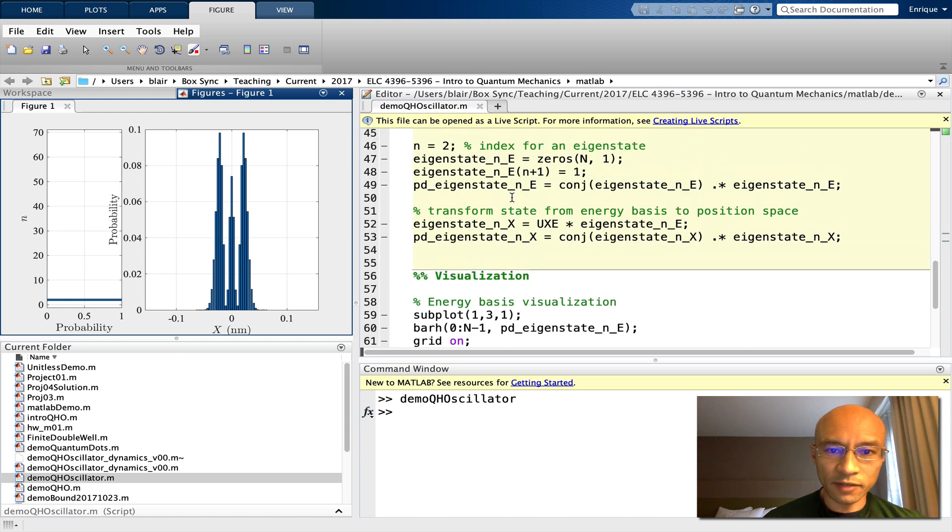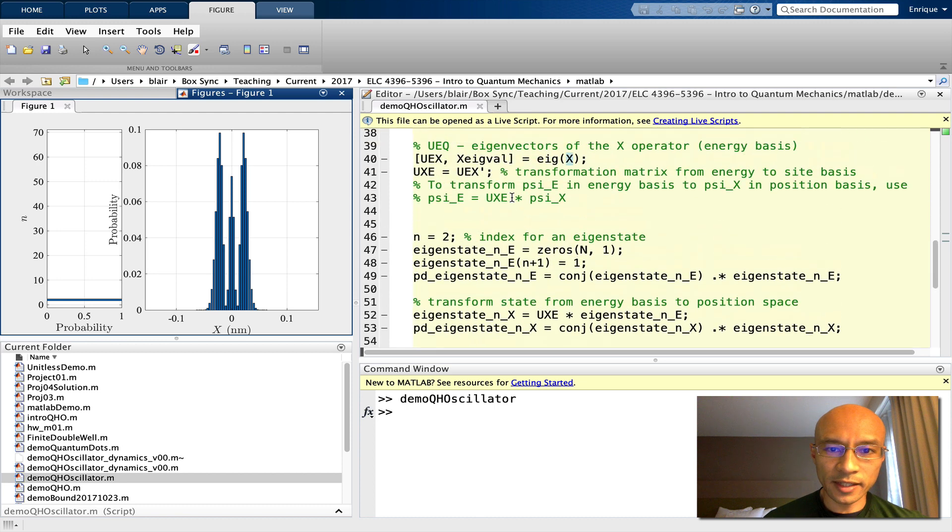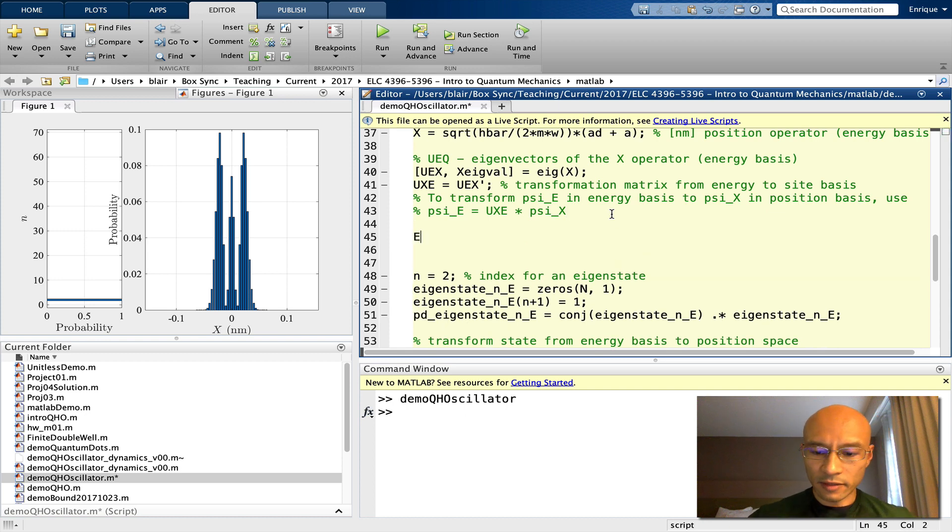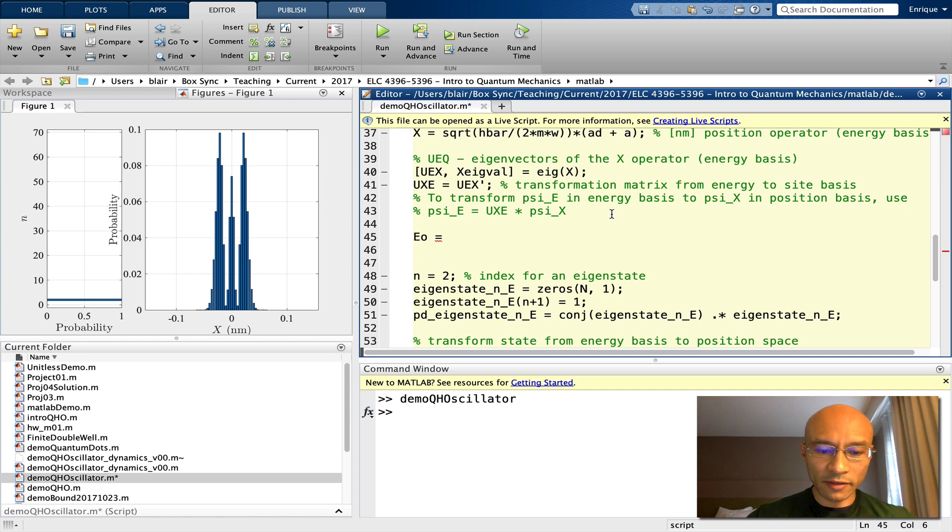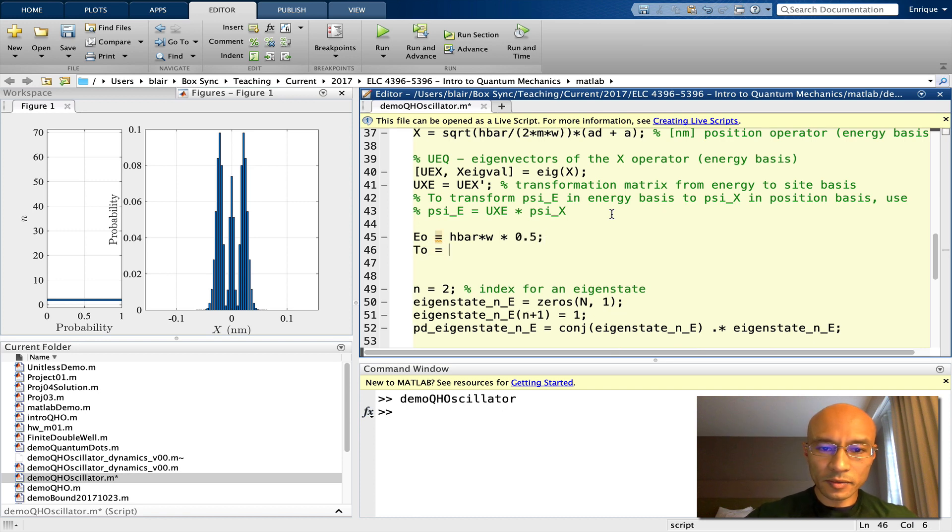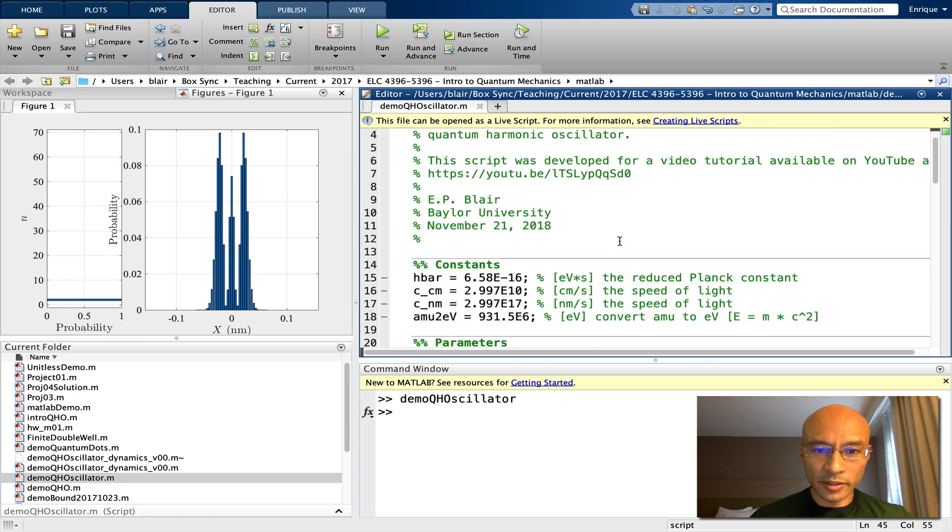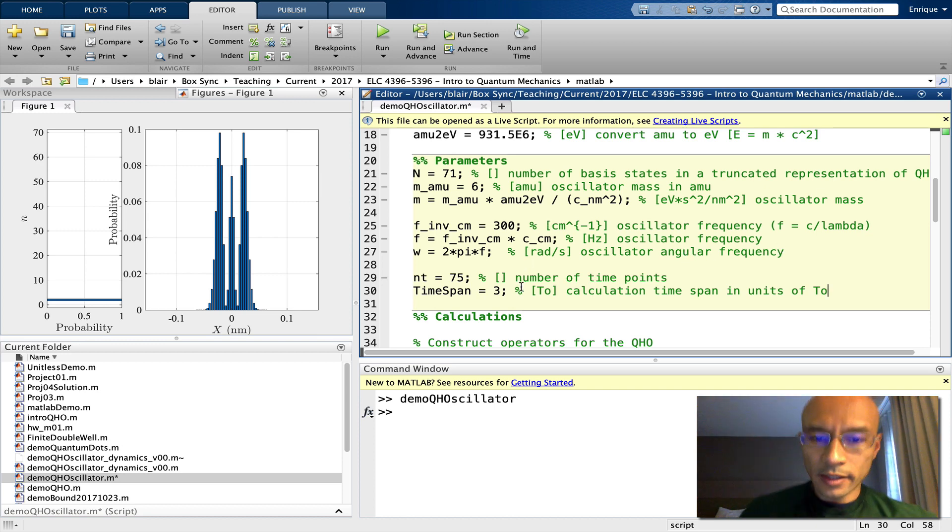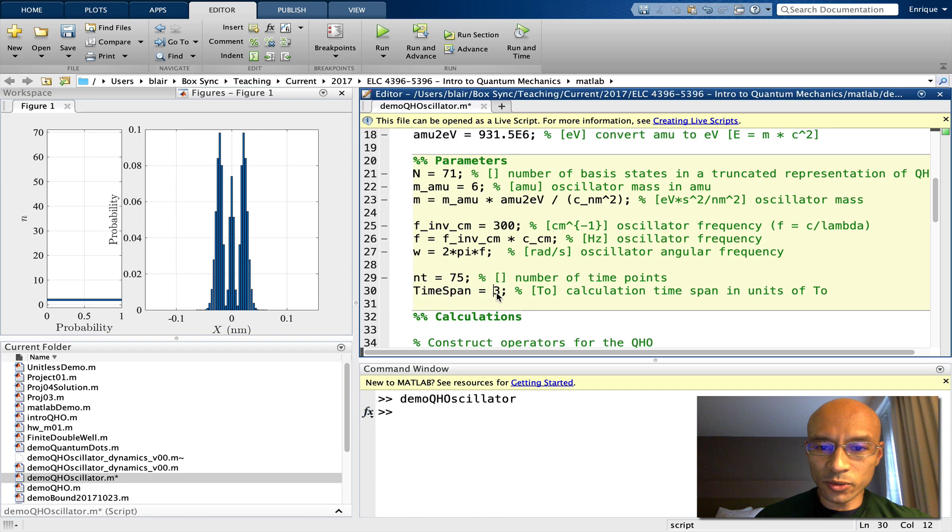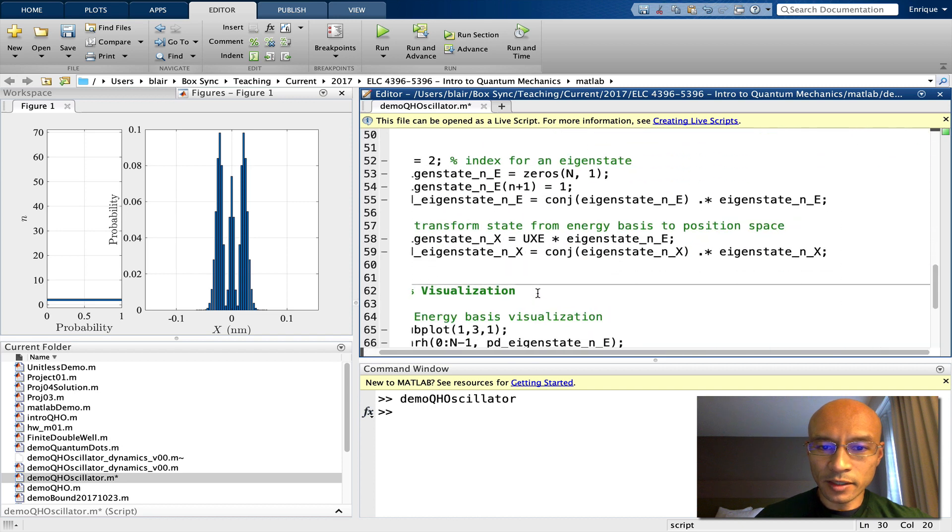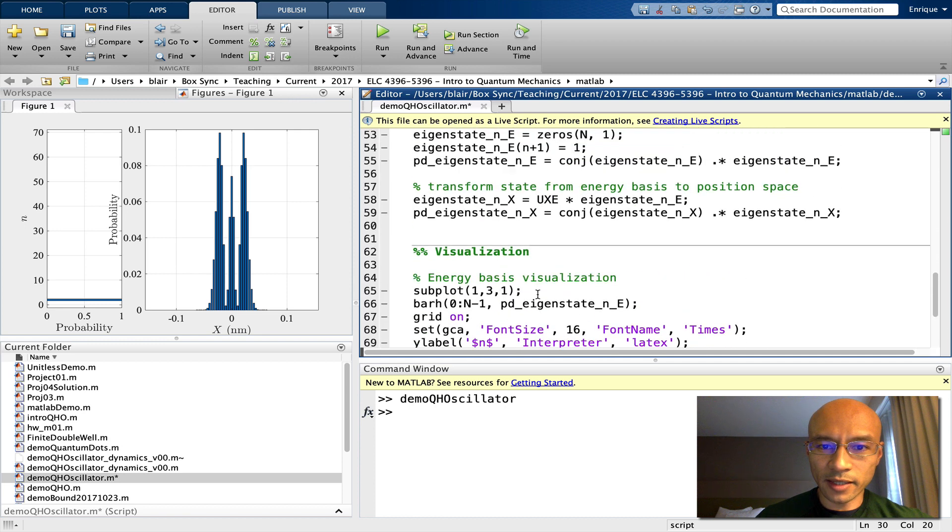And now let's start to do some time dynamics. First off, what I'm going to do is define a timescale for the problem. To do that, I pick an energy scale. I'll have E naught be the ground state energy, and we know that formula: h bar times omega divided by 2. Now the timescale is related. Let's add a few time-related parameters. Okay, so I've added nt to define the number of time points and a timespan of 3, which will go from 0 to 3 times t naught. So let's define a time vector.